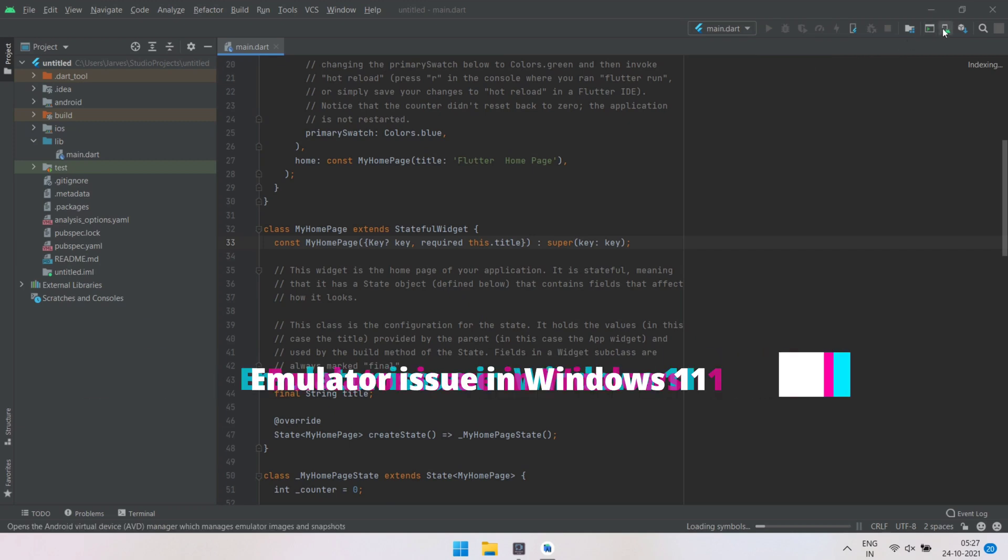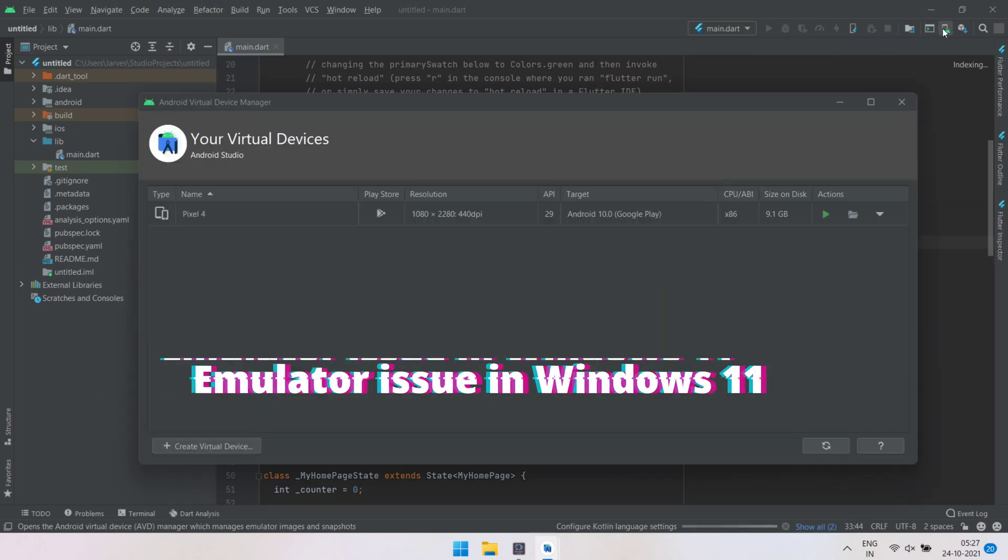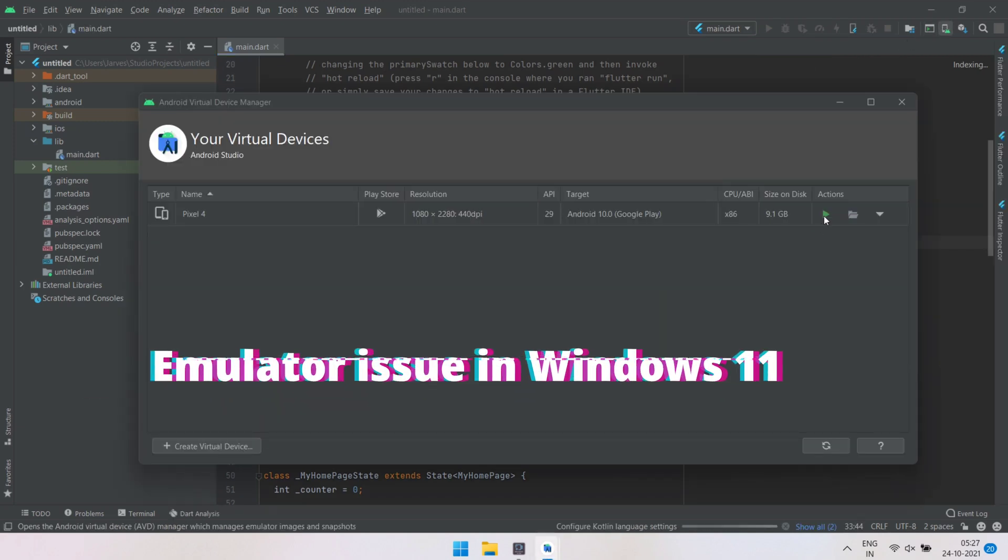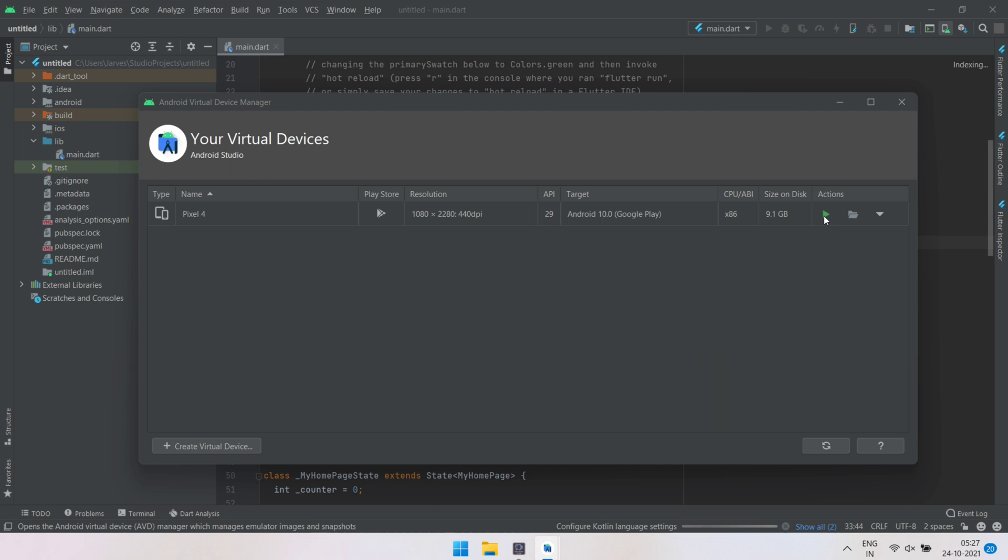As we know, Microsoft rolled out Windows 11 update for all the devices and Microsoft delivered some big changes to their operating system. I also decided to switch to Windows 11.